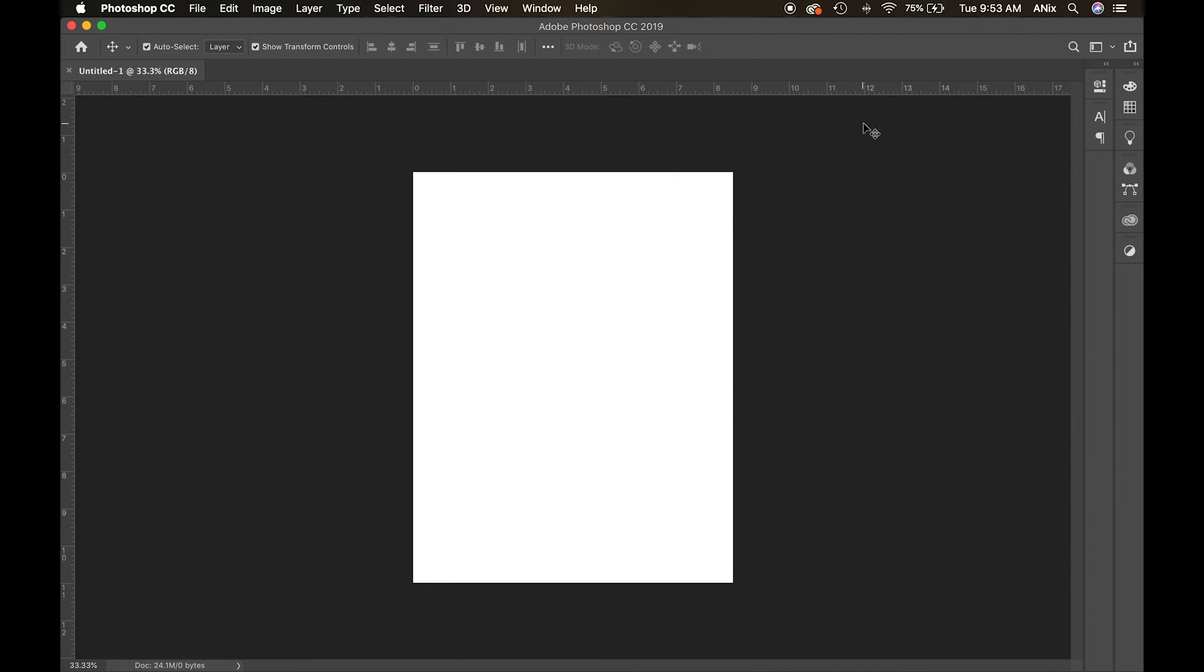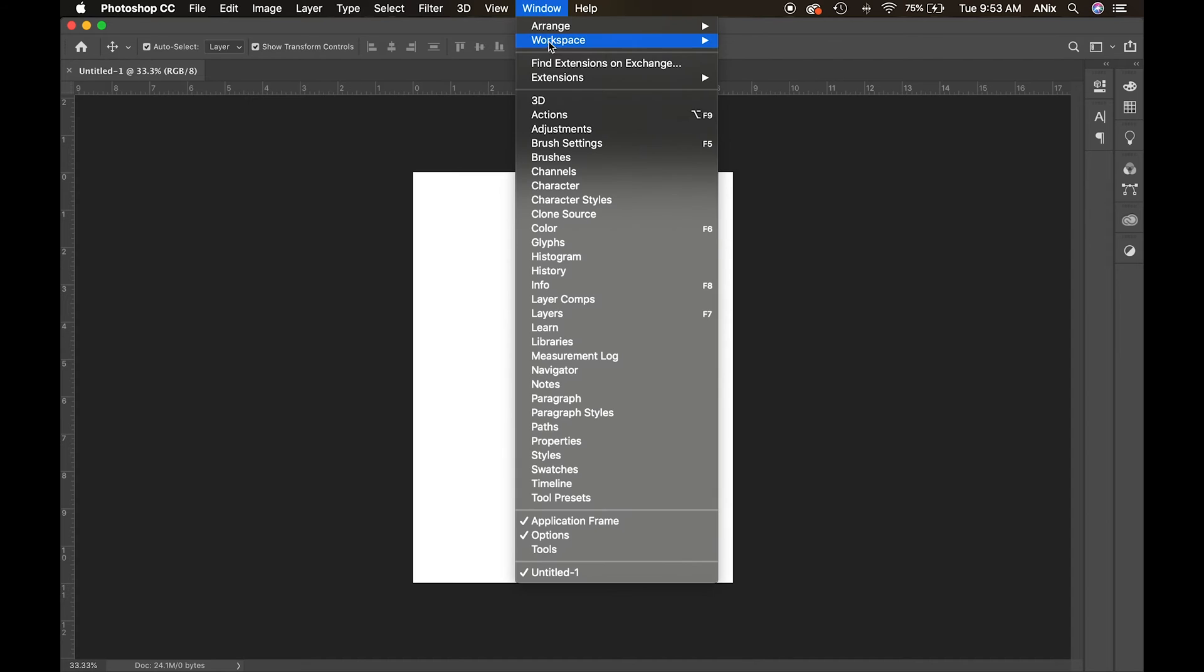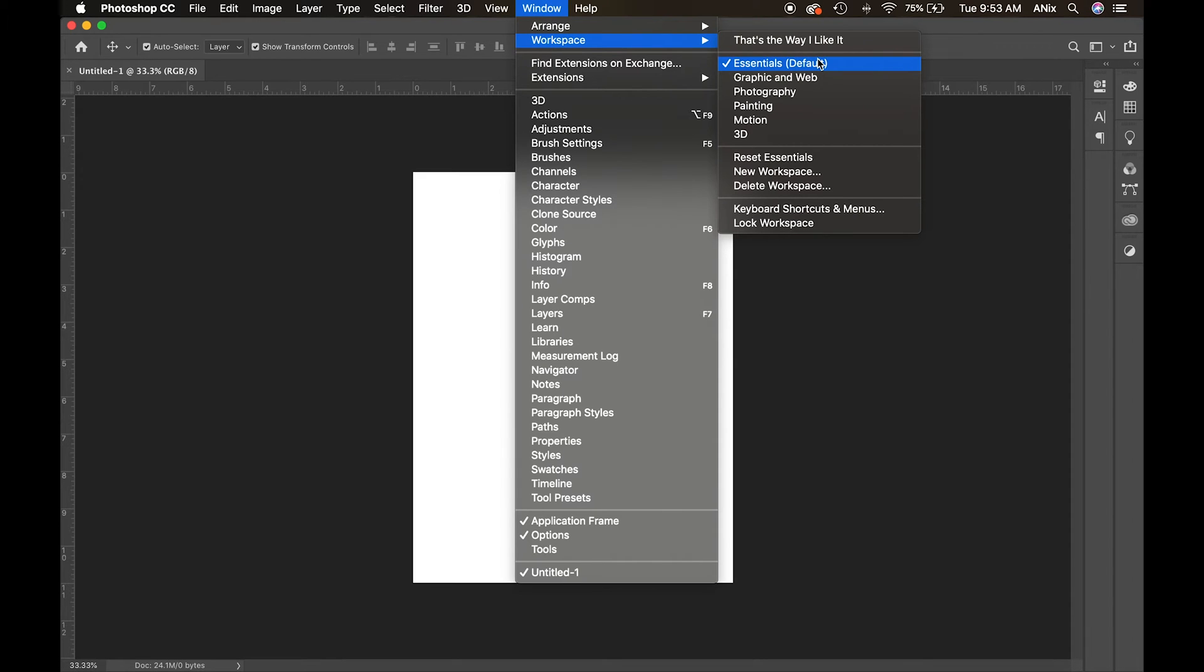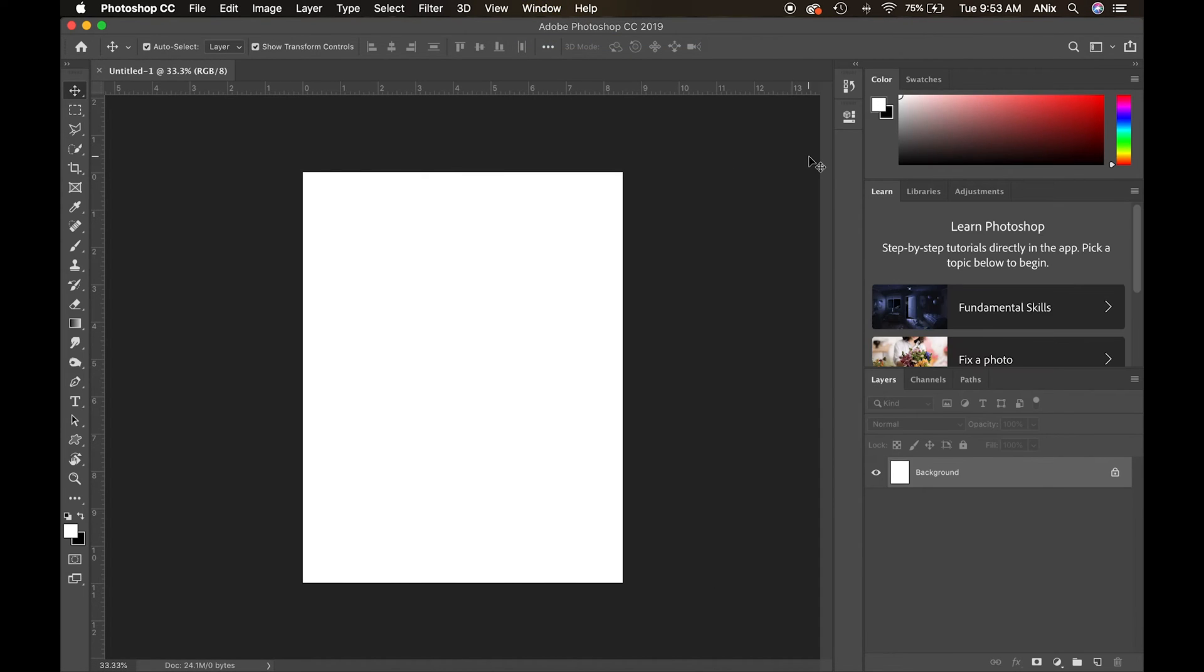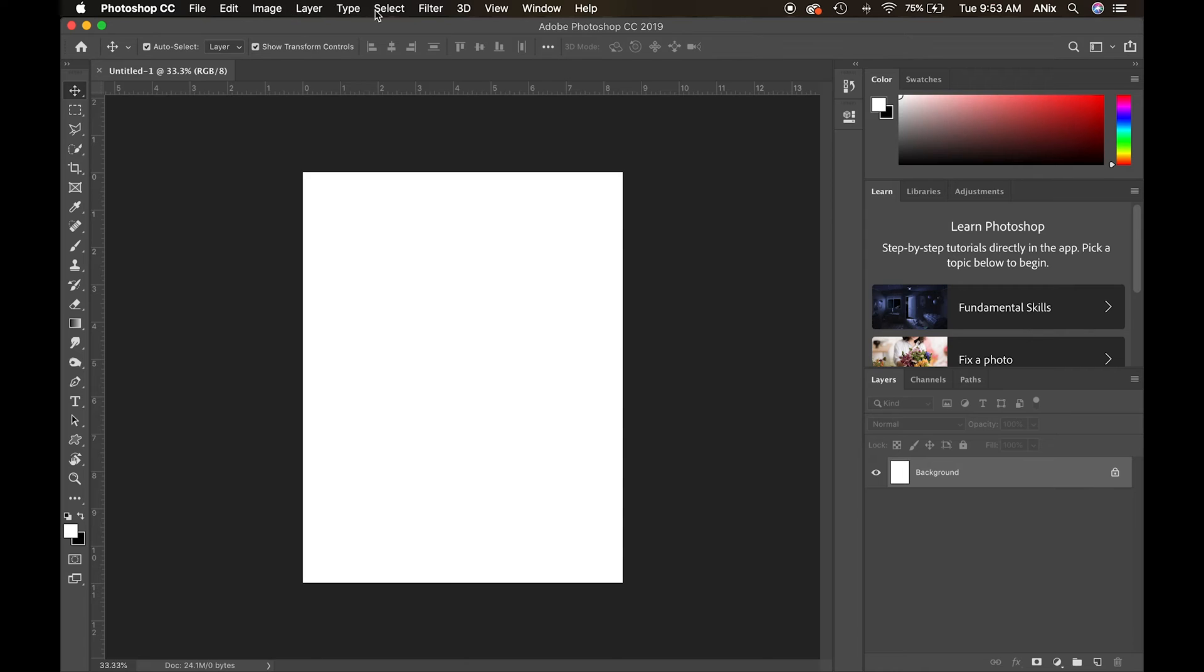The first thing that I want to do is go back and reset all my essentials, reset my workspace. So when you first open up Photoshop, your workspace will look like this. I just want to explain what we're looking at here. File, Edit, Image, Layer, Type, Select - this is my menu.